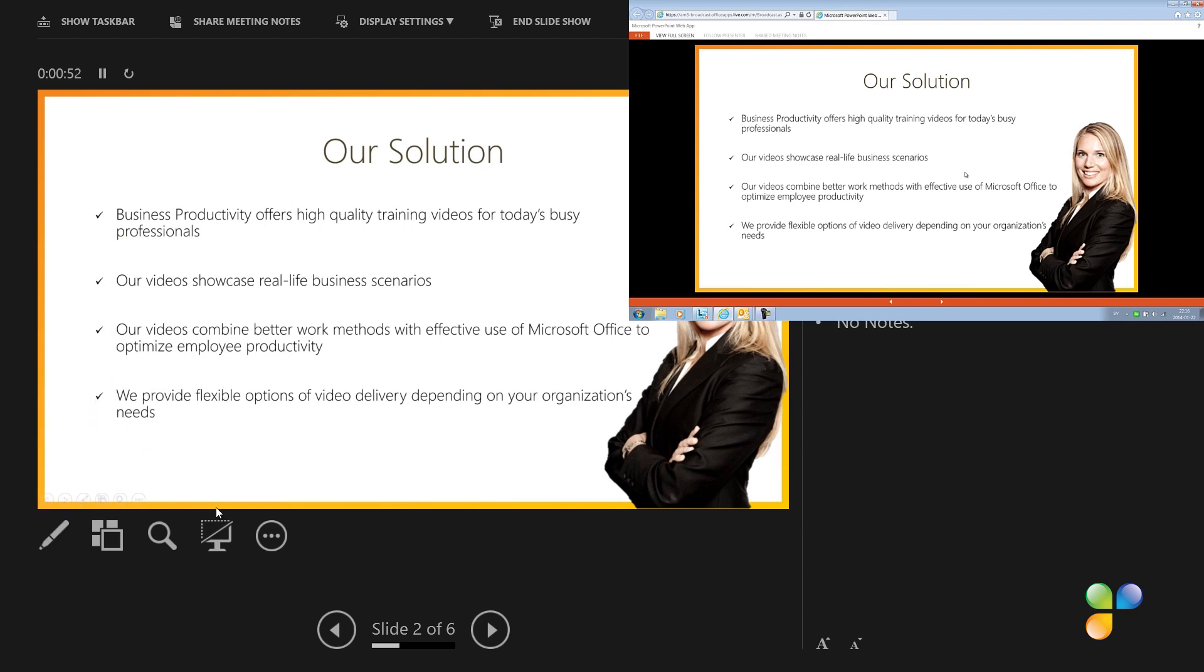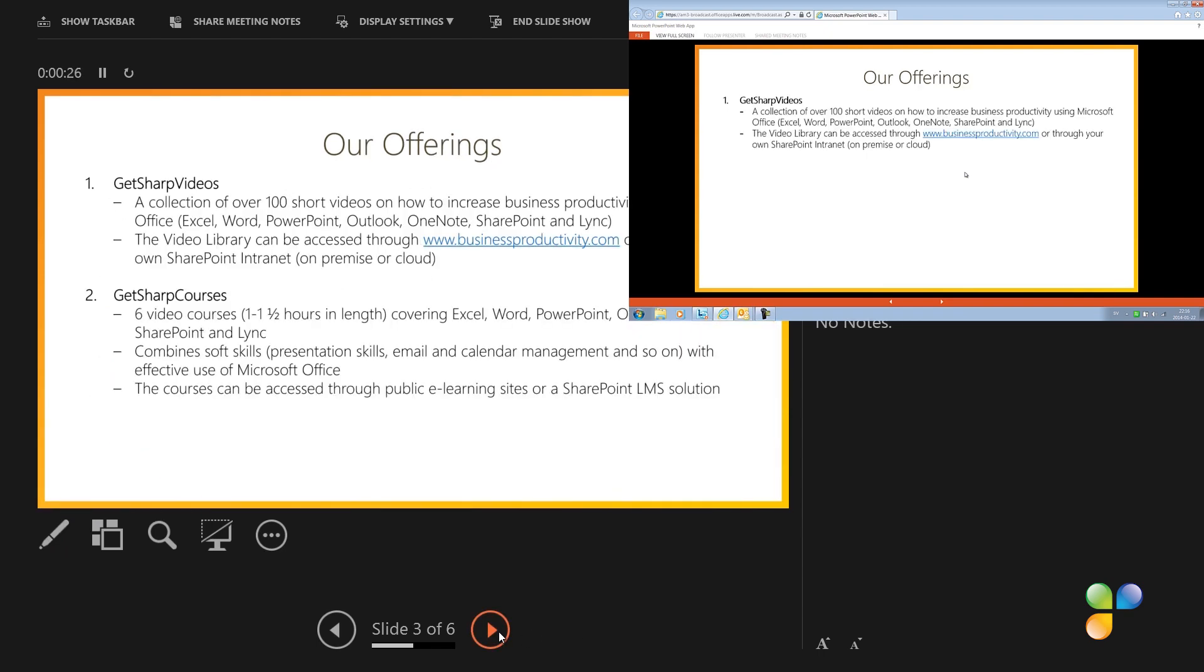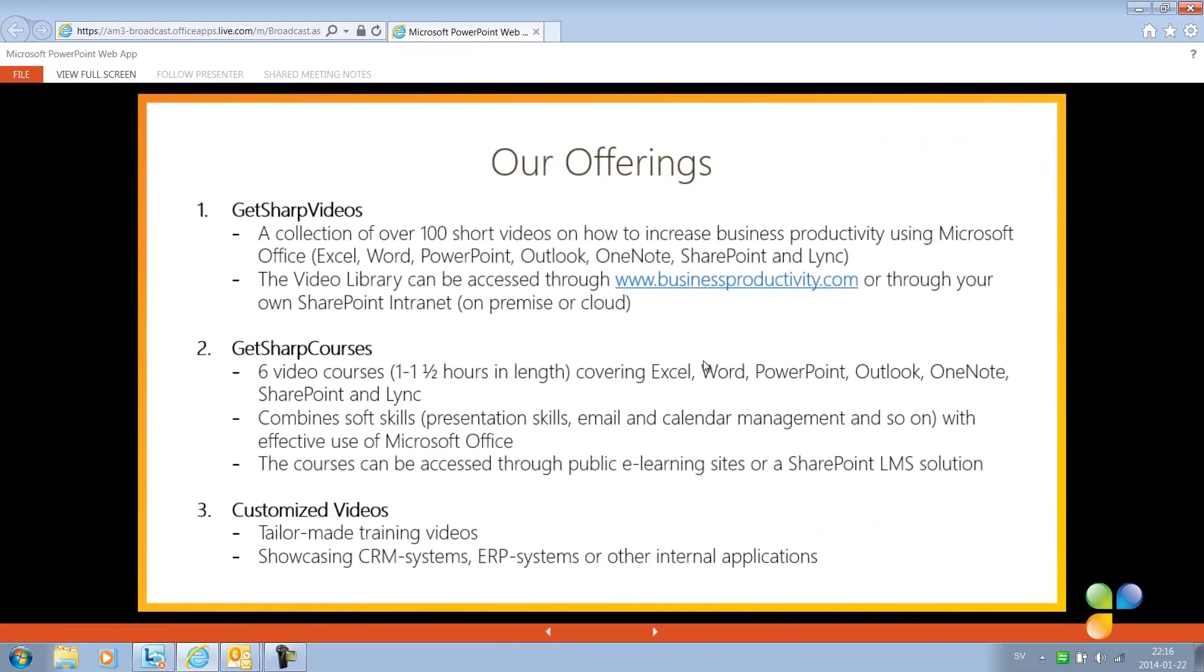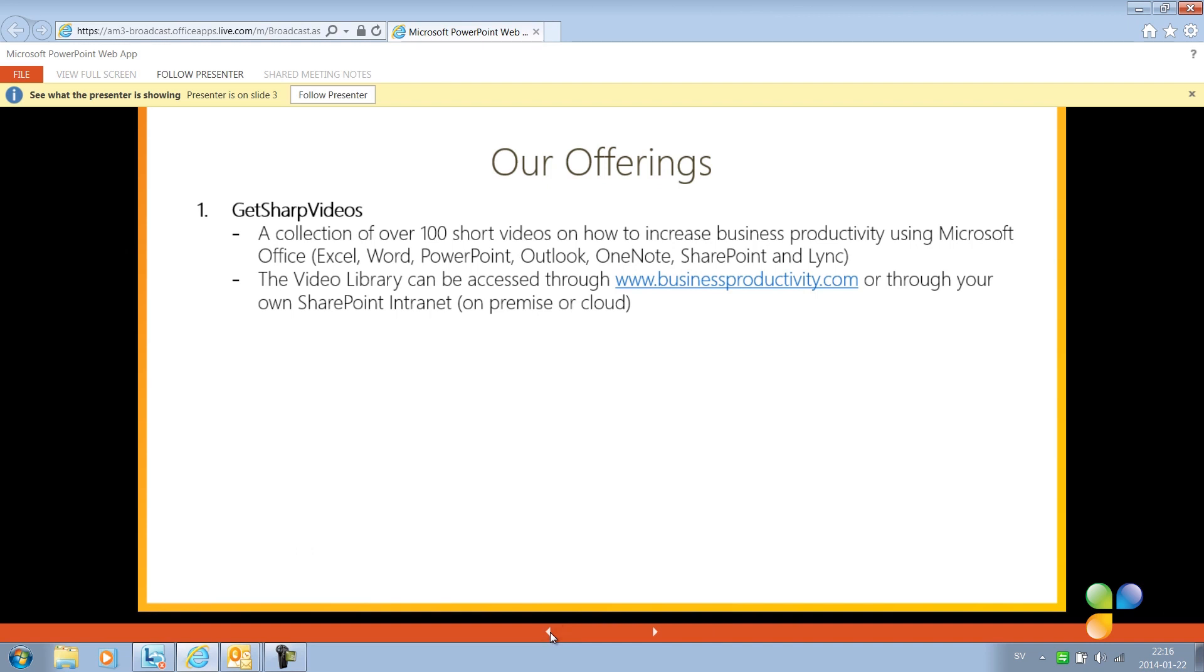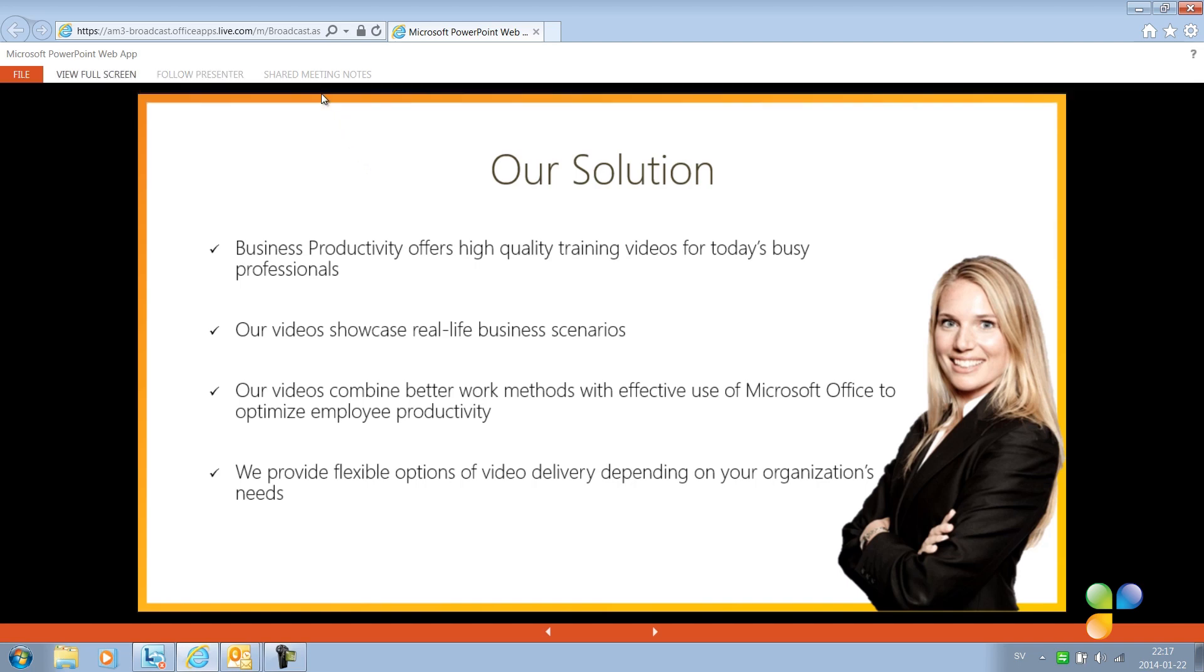If you as a presenter move too fast for the online audience, they can easily go back and forth in the presentation by pressing the navigation arrows at the bottom of the slide or using their keyboard. Doing this doesn't interrupt the presenter or change anyone else's view. If the viewer wants to get back to the slide that you as a presenter is currently showing, they just click Follow presenter.